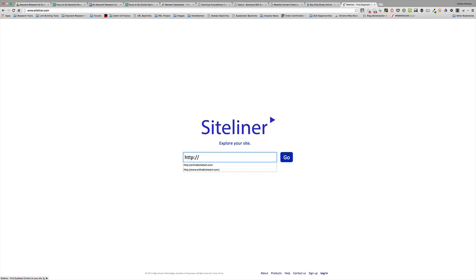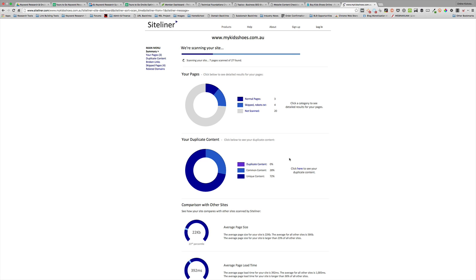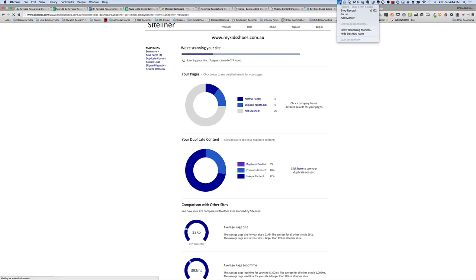So in this case I'm just going to put in the URL of an e-commerce website and click go. Siteliner is going to go away and scan the site and come back with a report outlining a range of things, but the one part of the site analysis that we're going to be interested in is the duplicate content analysis. So what I might do is just press pause here and come back when the analysis is complete.